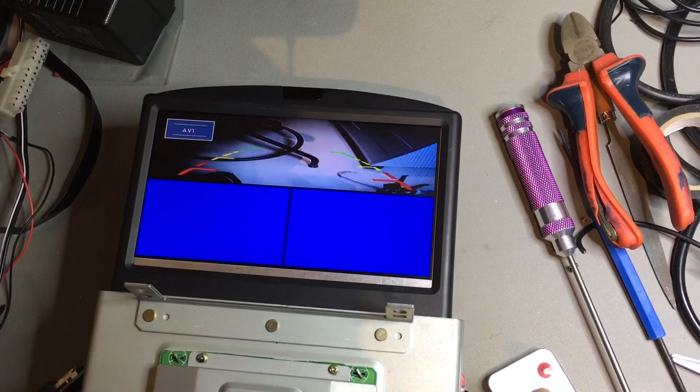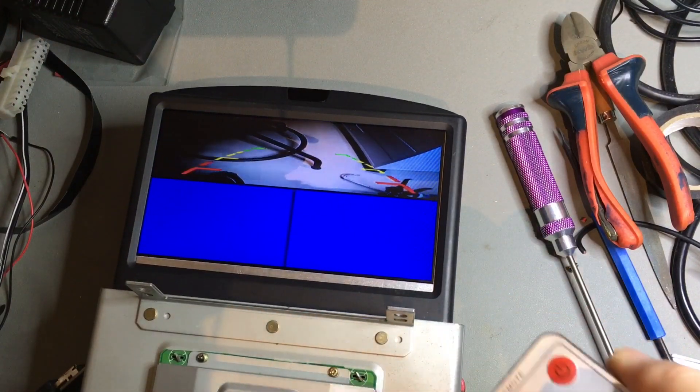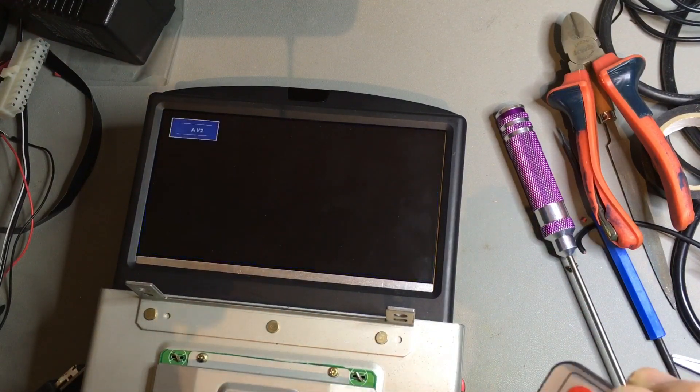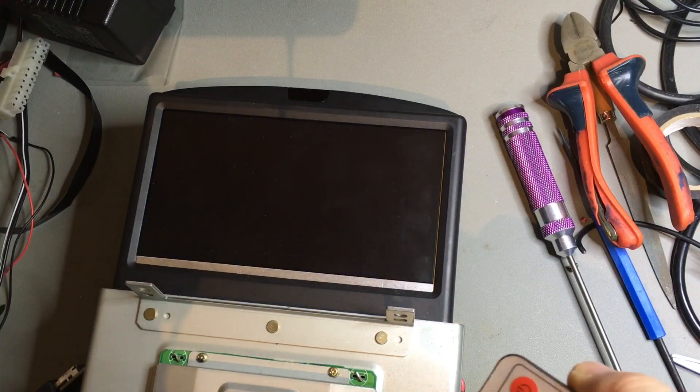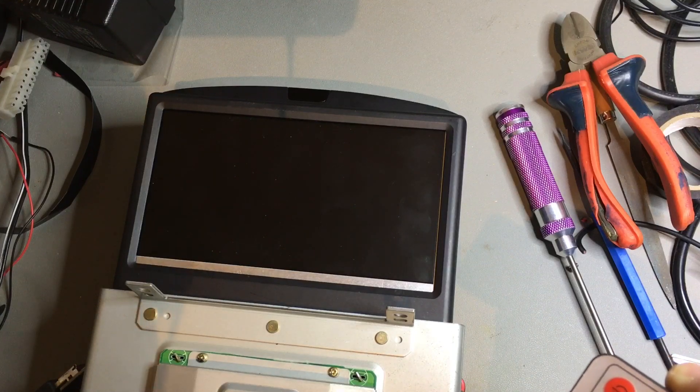So yeah, it seems to be working. Next step is installation in the car.